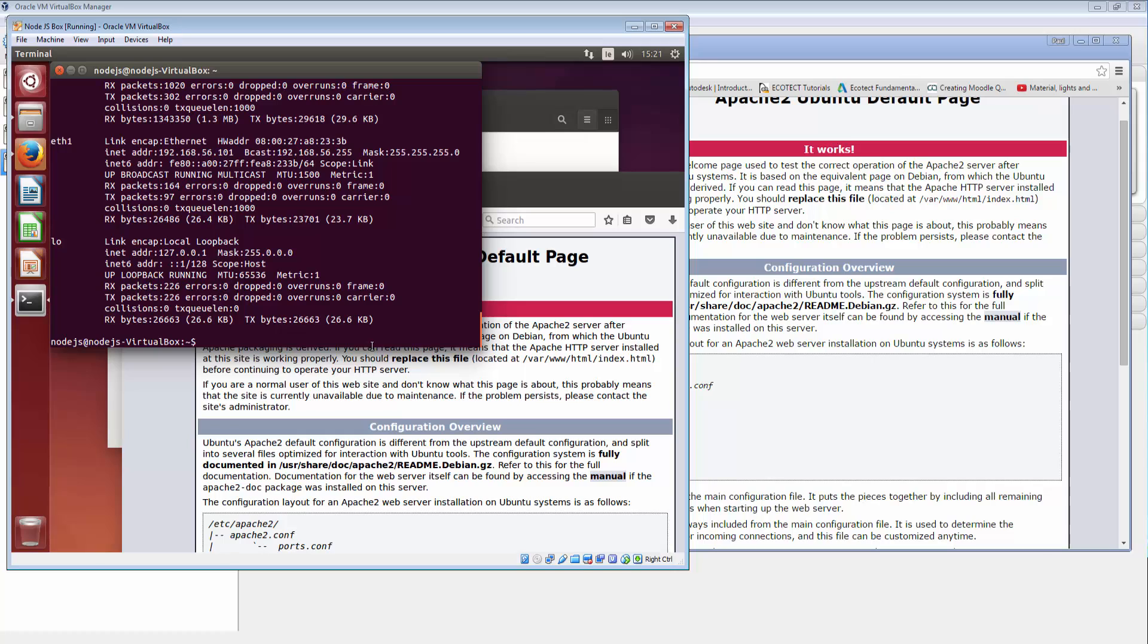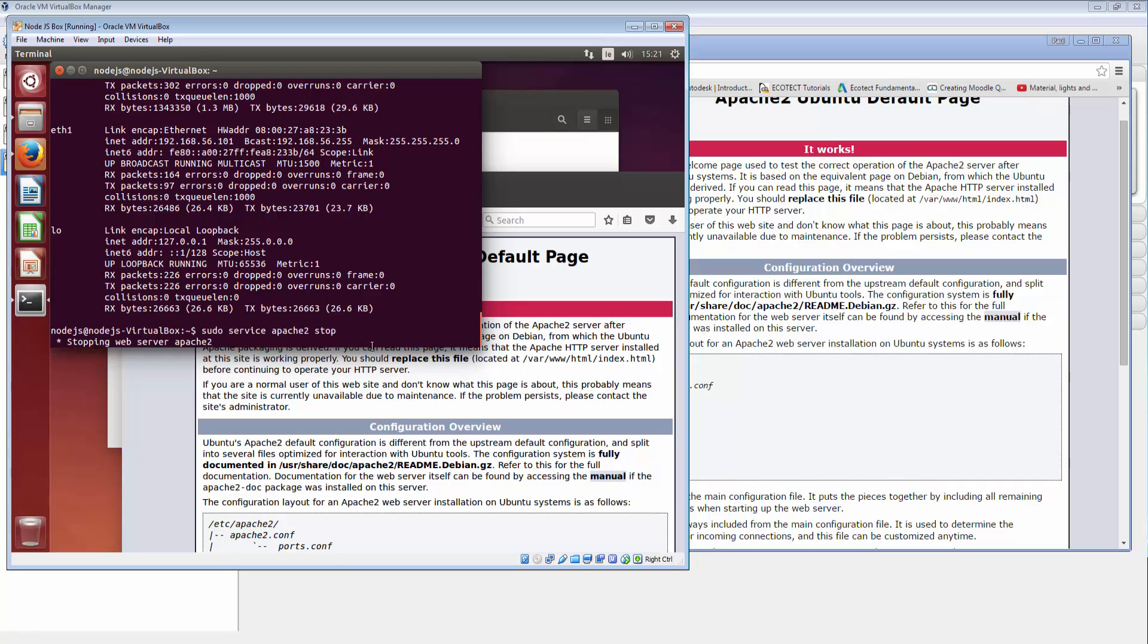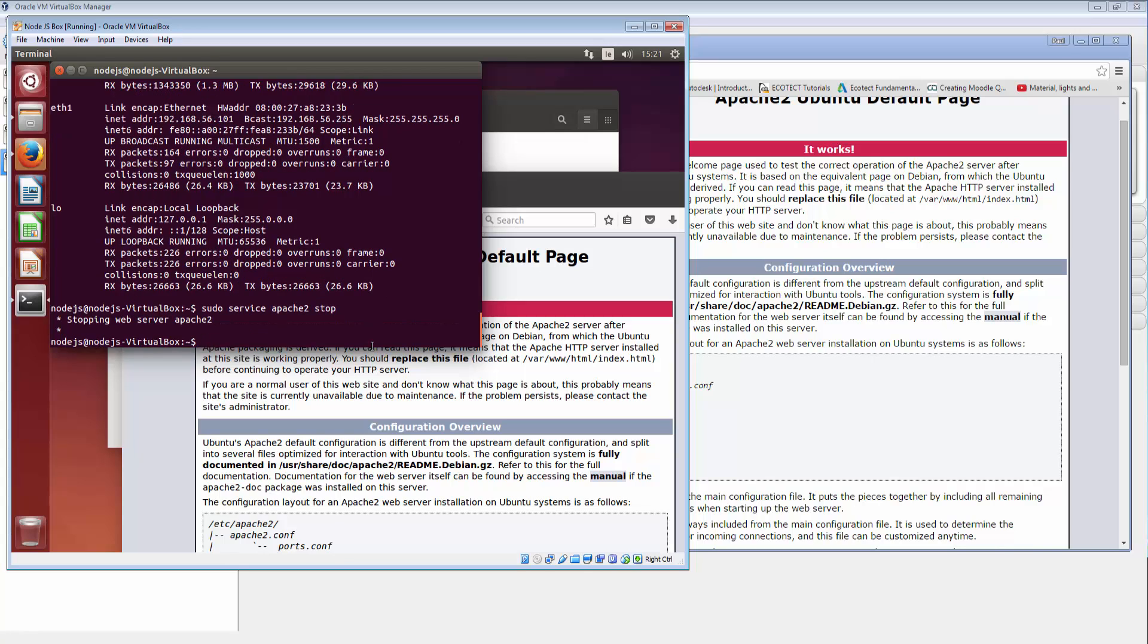So another thing we can do here if we need to is we can stop and start the Apache services. So sudo service with a C. Apache 2. And we can stop that service by hitting stop. So it's stopping the web server and that's it.